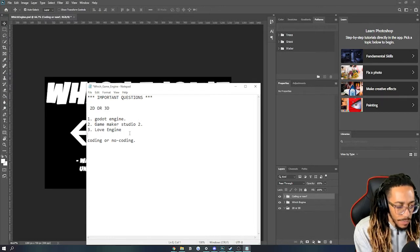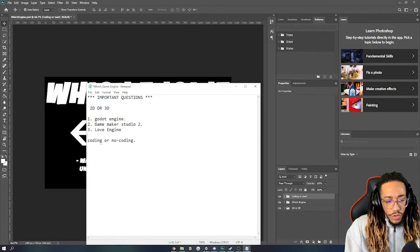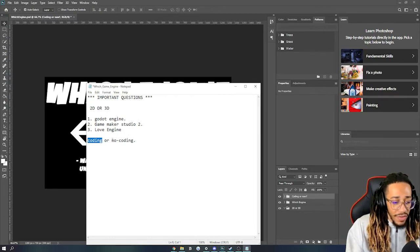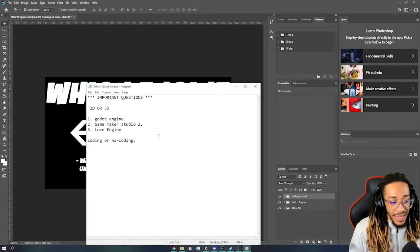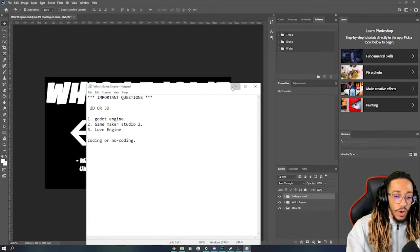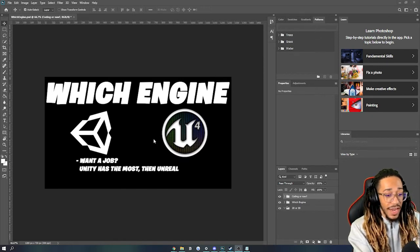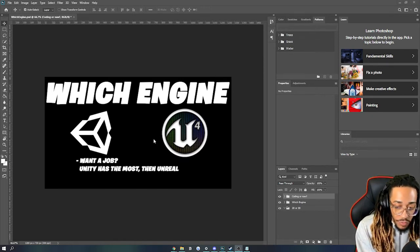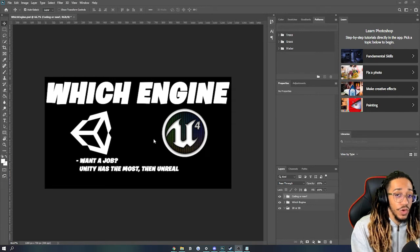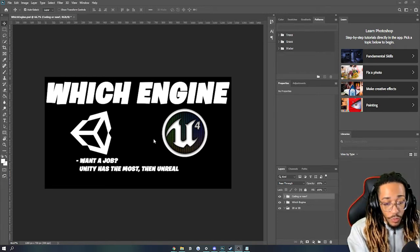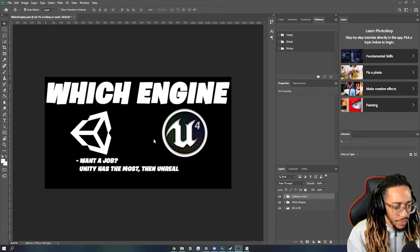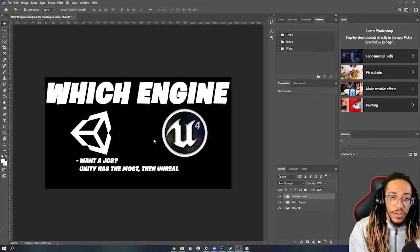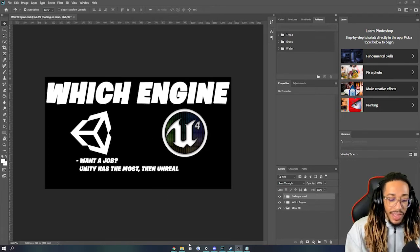And the last important question is, do you want your engine to have coding or to have no coding? Do you want just visual scripting? And if you were paying attention, doing your research, you would have already realized that some of the engines that I've already stated have their own features where you don't have to just use coding languages. Unity has its own visual scripting. Unreal has its own visual scripting called Blueprints, I think, or something along those lines. So you don't always have to program in these languages.